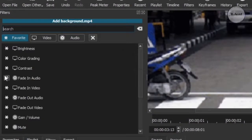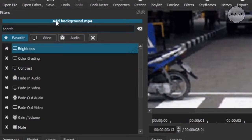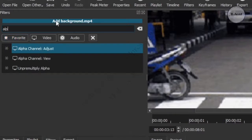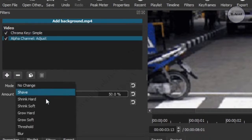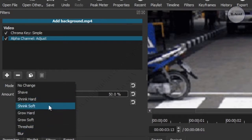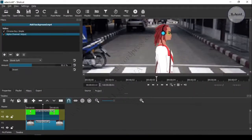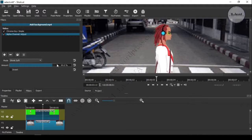So to remove that we can use another filter named Alpha Channel Adjust. Here many options are available but we are mainly concerned with the option named Shrink Soft. After selecting it, you can see it has already removed the remaining border, but still we need to adjust the slider accordingly.